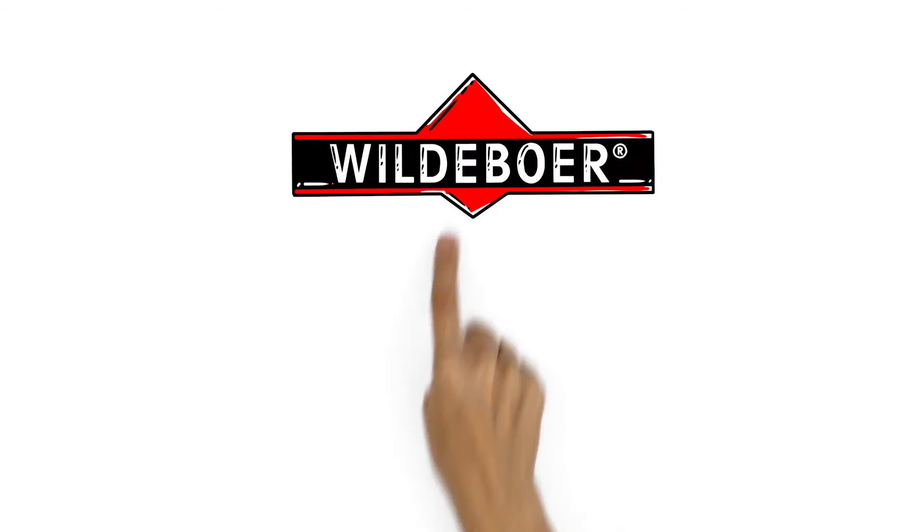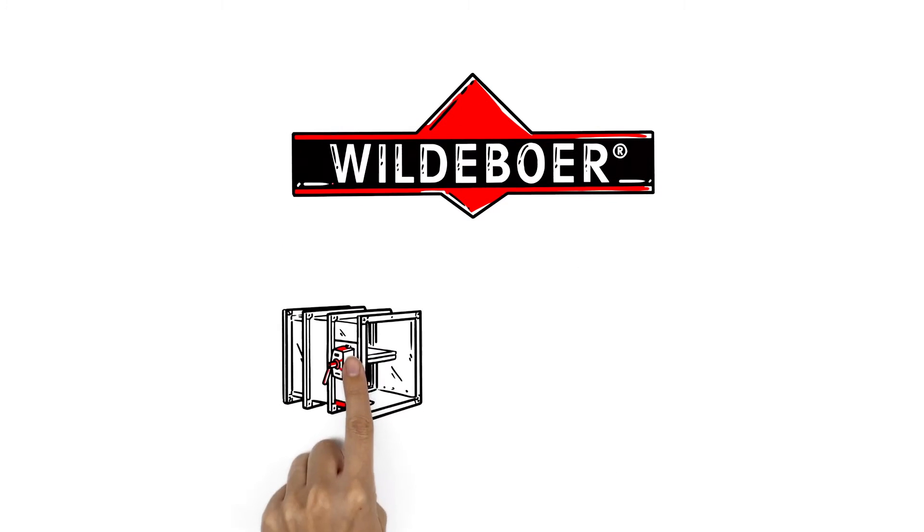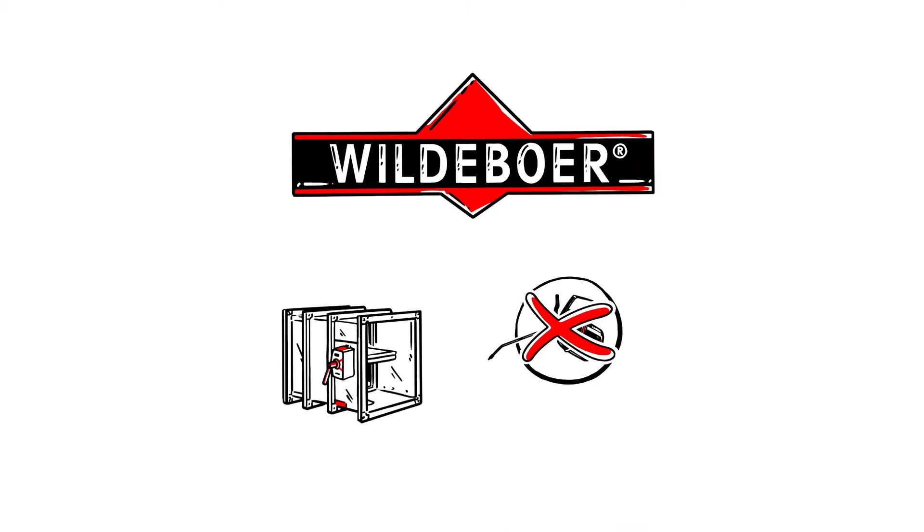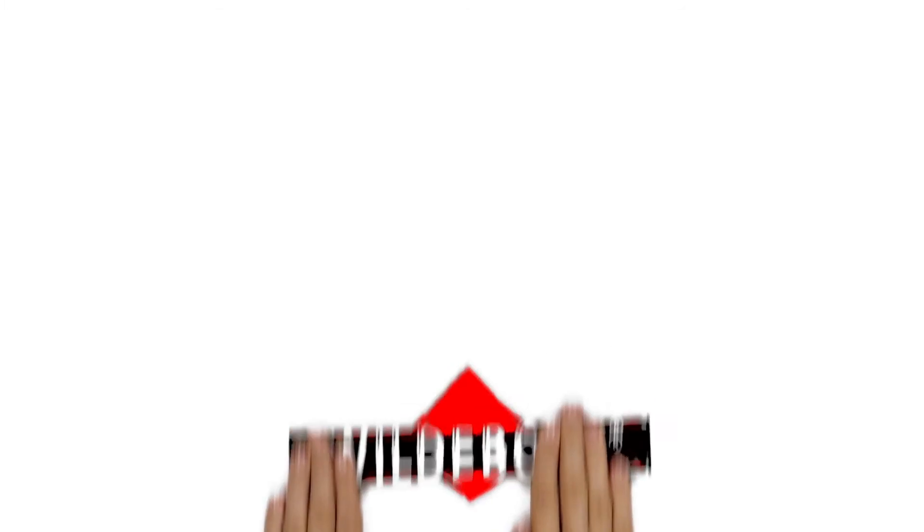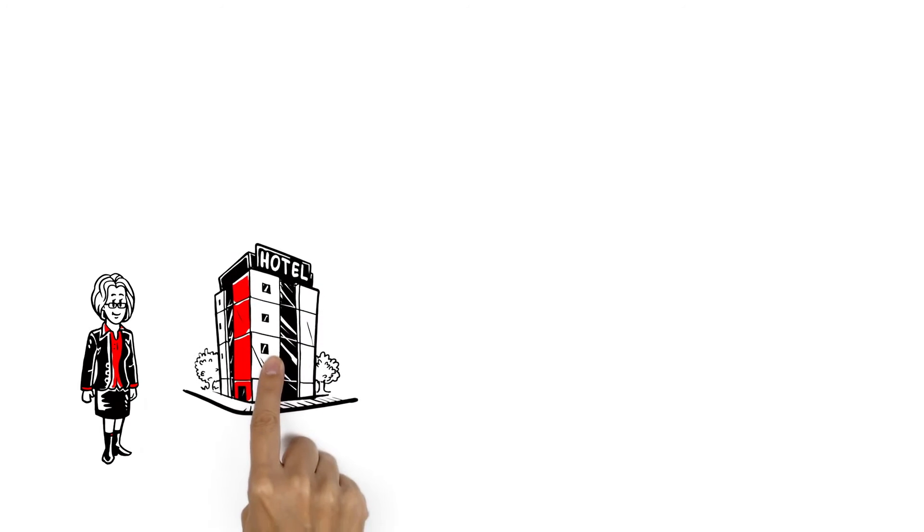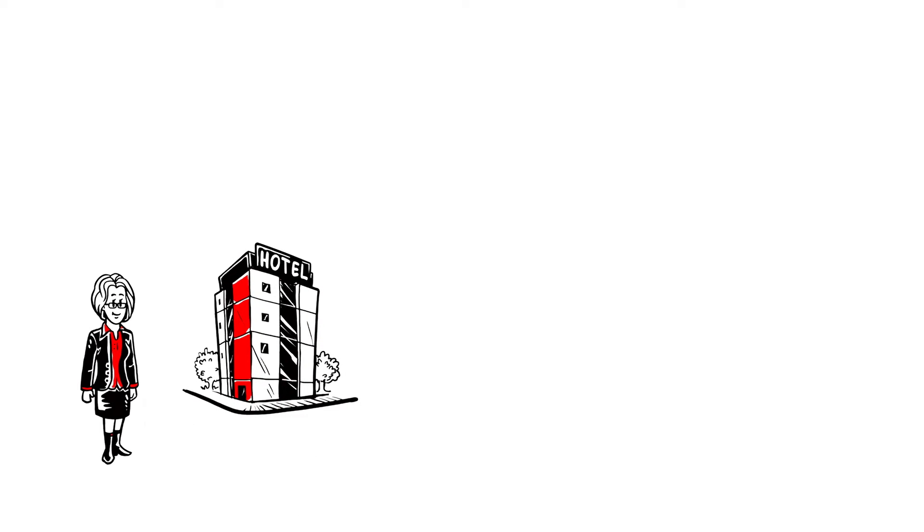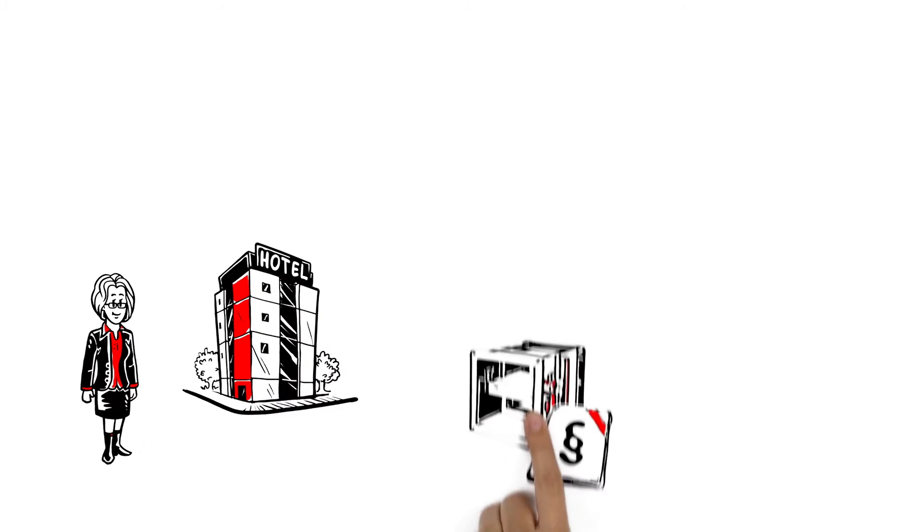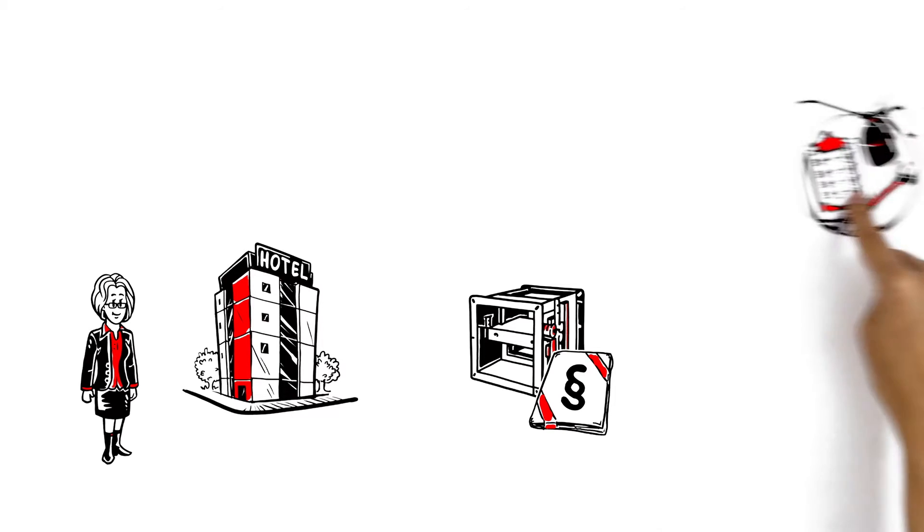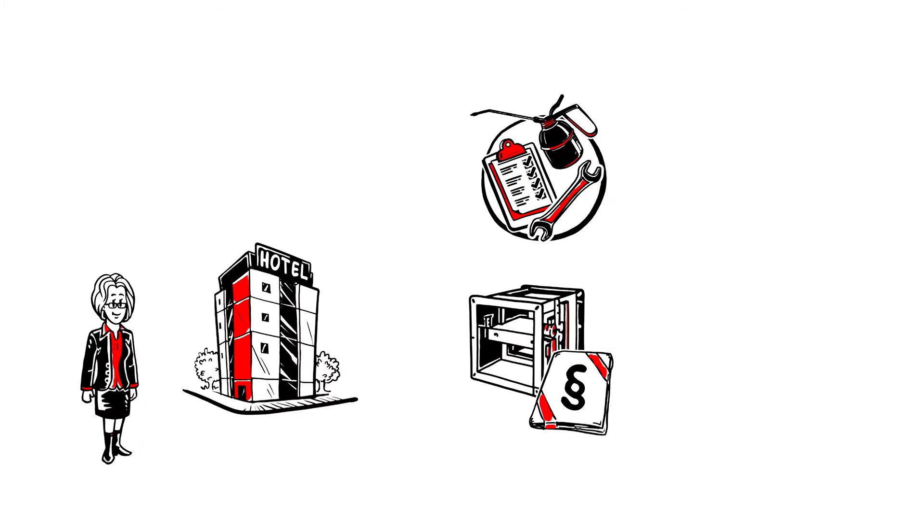We explain why our fire dampers are truly maintenance free. This is Anna. As the owner of a hotel, she is legally obliged to make sure that her fire dampers within the ventilation and air conditioning systems are properly serviced.